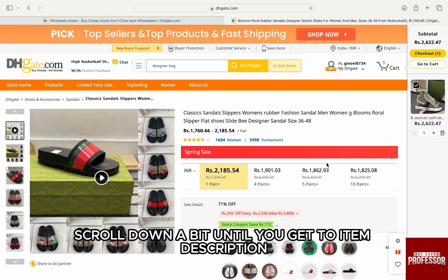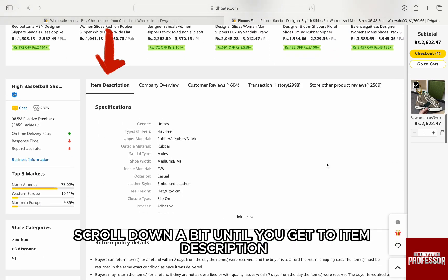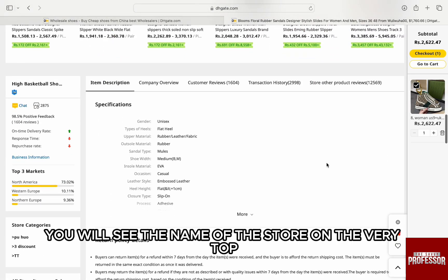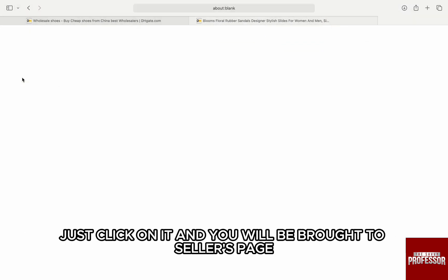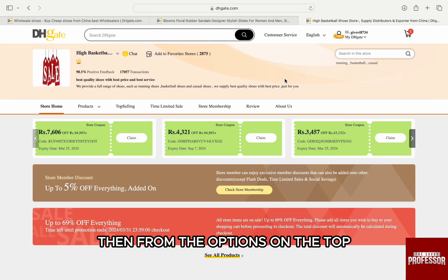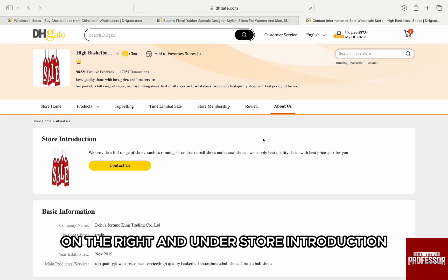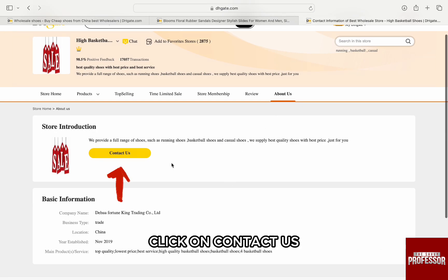Suppose you like a particular product, just click on it and you will be on the product listing with the description. Here, scroll down a bit until you get to item description. Here on the left, you will see the name of the store on the very top. Just click on it and you will be brought to the seller page. Then from the options on the top, just click on About Us on the right, and under store introduction, click on Contact Us.